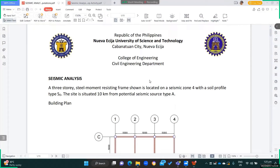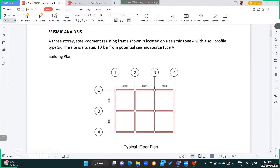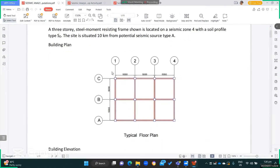Hello everyone, good morning. This is a recorded discussion about seismic analysis for a given structure — a computational example. Here is a three-story steel moment resisting frame located in seismic zone 4 with soil profile type Sd. The site is situated 10 kilometers from a potential seismic source type A. The distance from column to column is five meters.